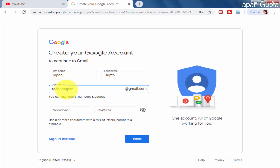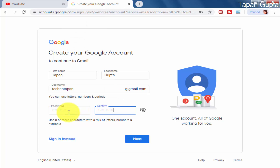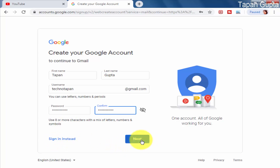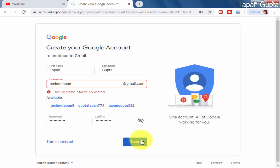For the password, I would recommend it should consist of alphabets, numbers, and special characters that you can remember. I've created it and will now click on Next. In case the desired email ID is unavailable, Gmail will show you an error in red color, just like this.